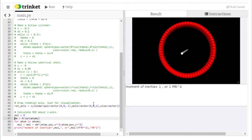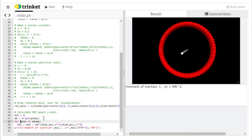All we do is figure out how much mass each of those atoms is going to have — it's the total mass m divided by the number of atoms, which is what len means: it counts the number of items in the list called atoms. Then we set up a loop over each atom and add to MOI the moment of inertia for that particle, which is always the mass times the square of the distance between that atom and the axis of rotation.